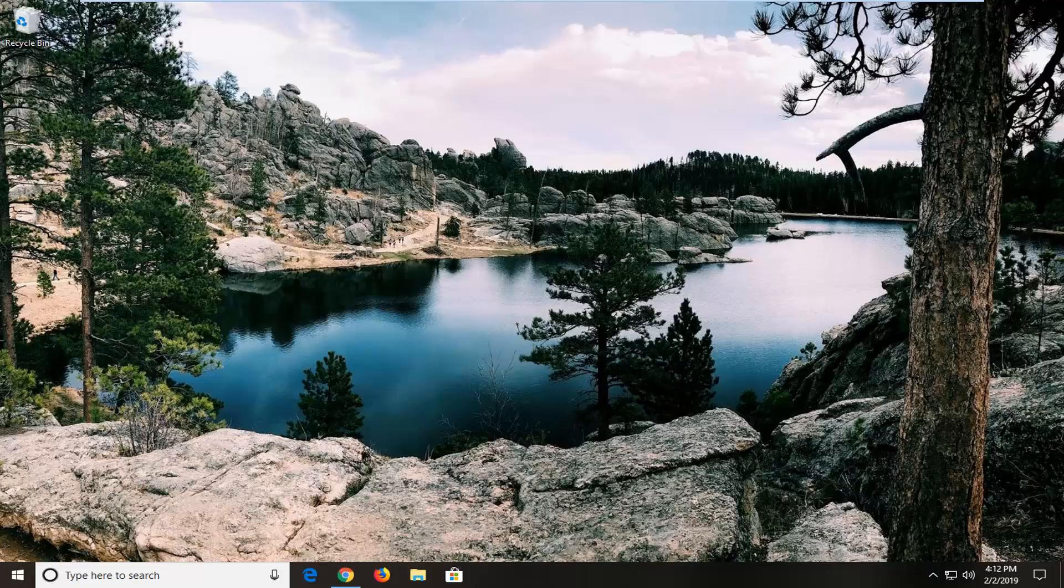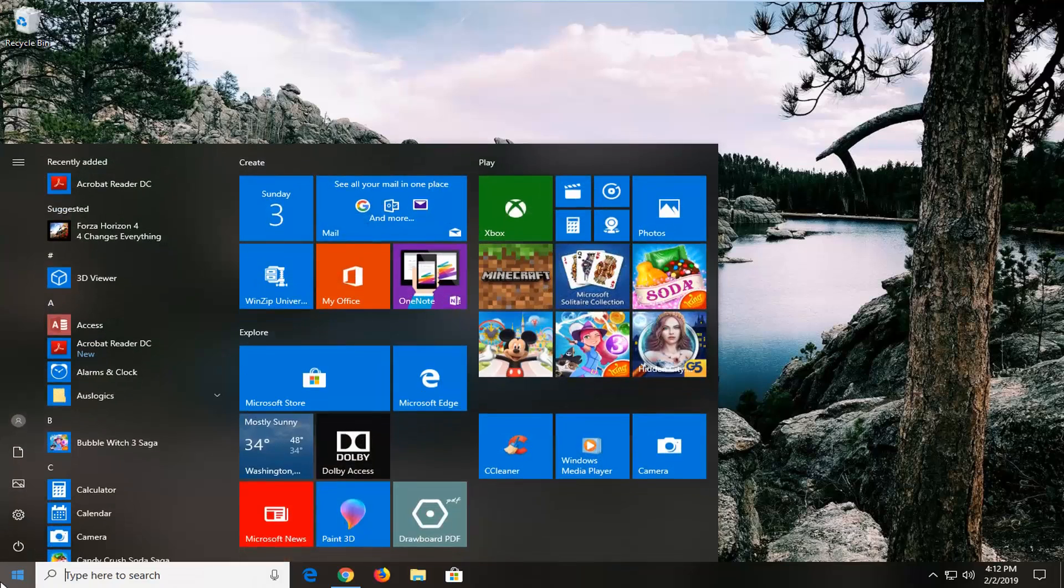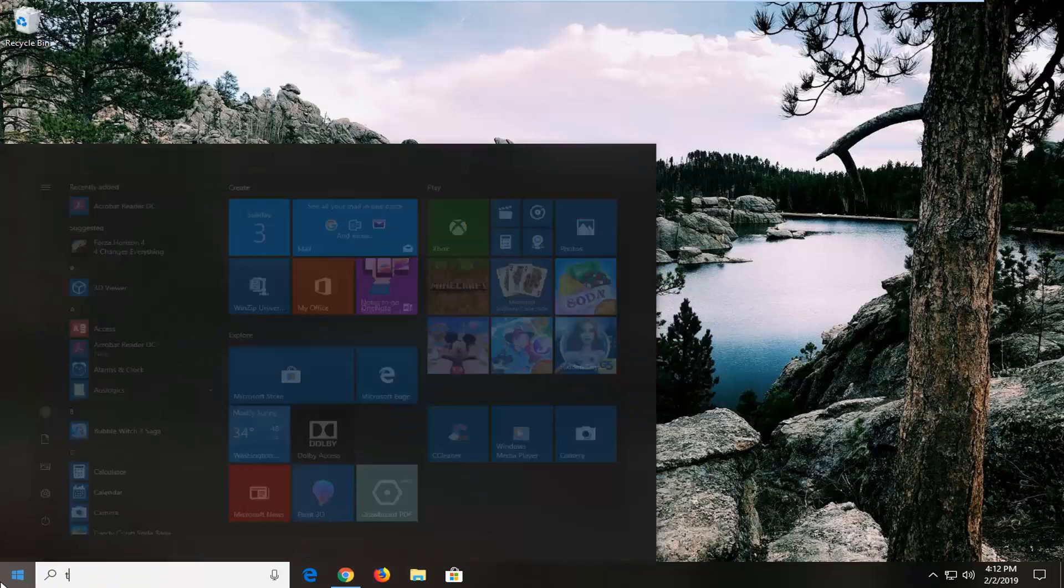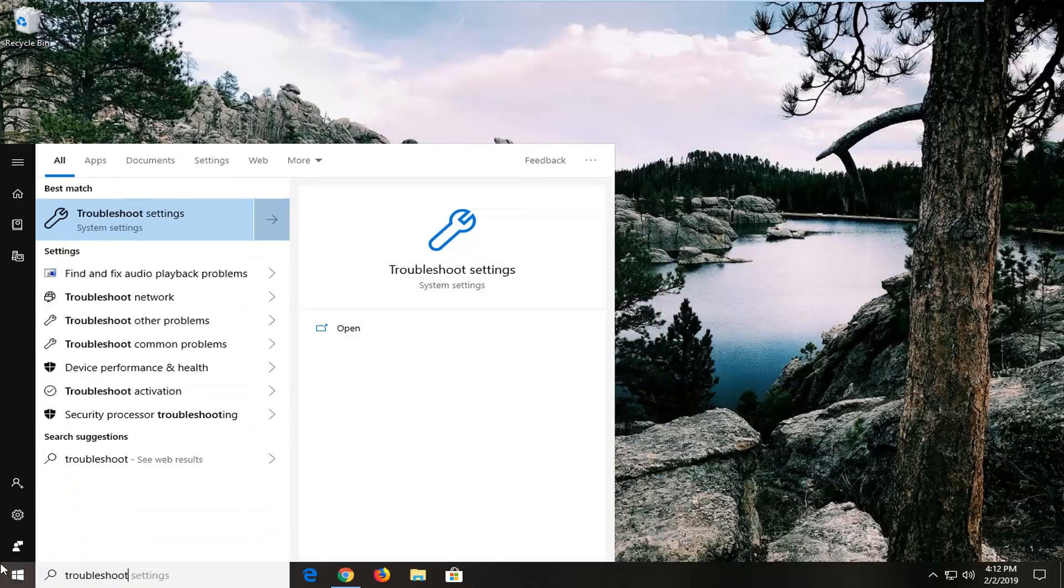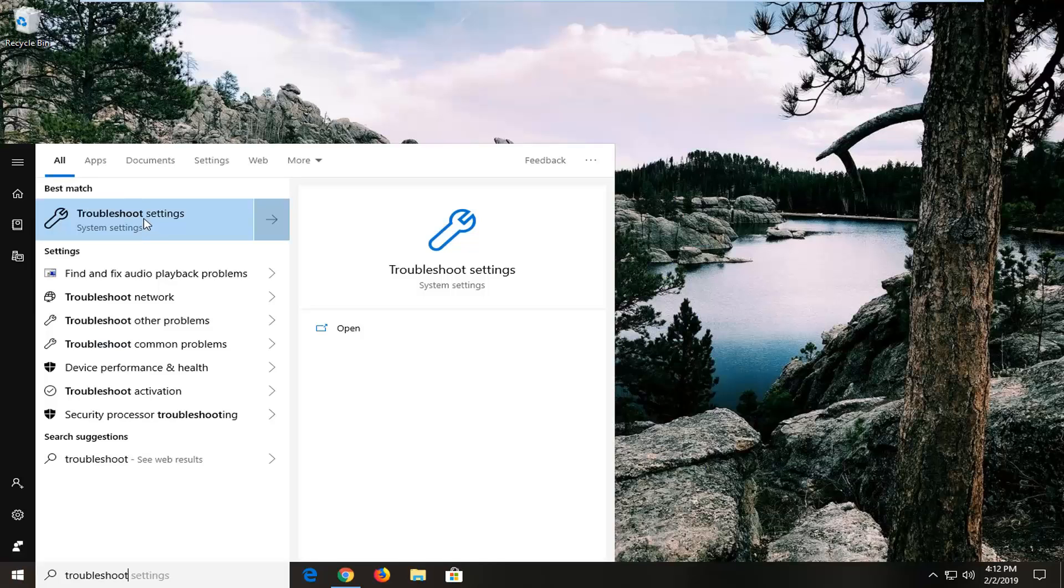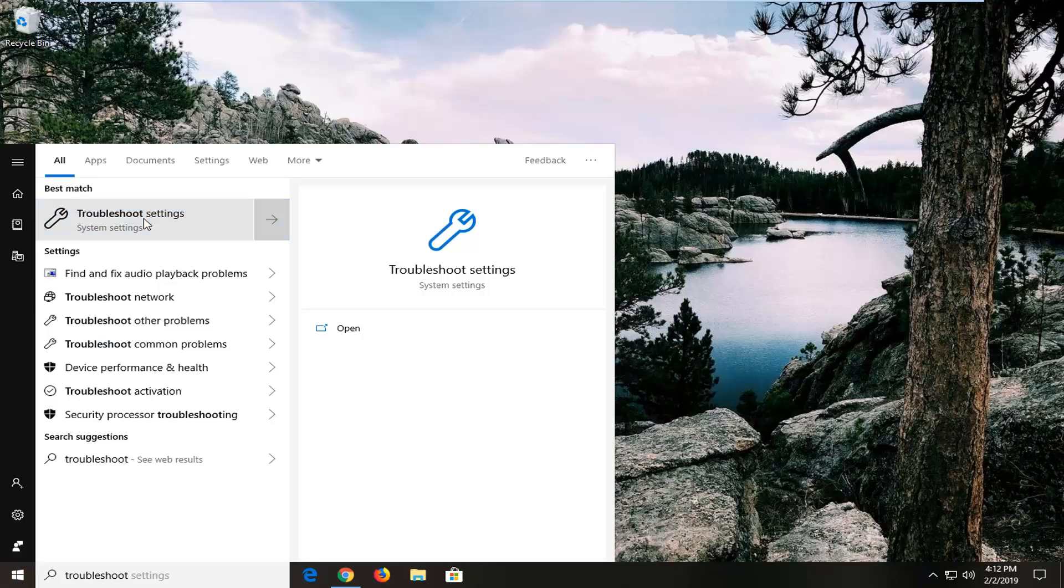We'll start by opening up the start menu. Just go to start. Type in troubleshoot. The best match should come back with troubleshoot settings. You want to left-click on that.